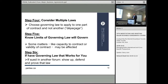Step four: consider multiple laws — that is, a governing law to apply to one part of the contract and not another. I don't necessarily recommend it, but sometimes that may make sense in a particular situation. Step five: know the limits of what governing law will govern. Some matters like capacity to contract or validity of contract may be affected.